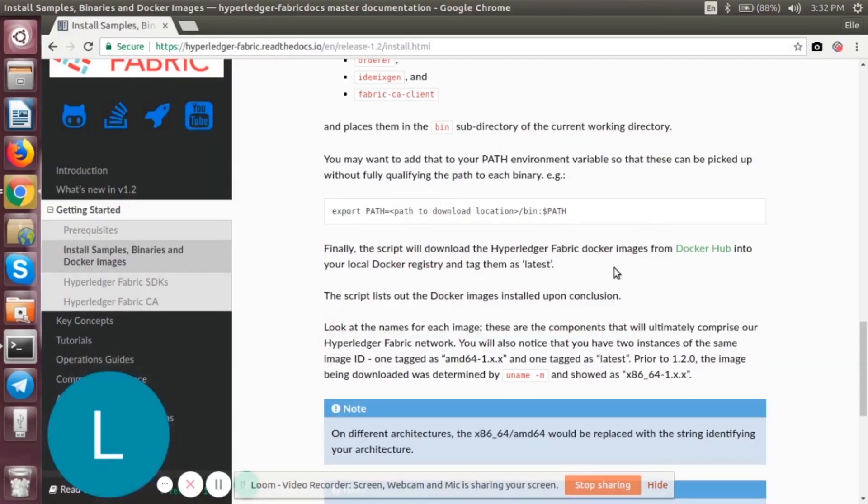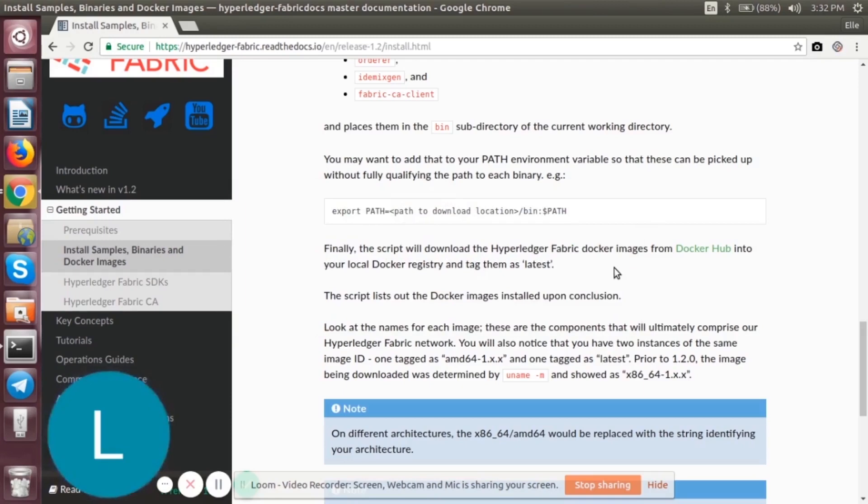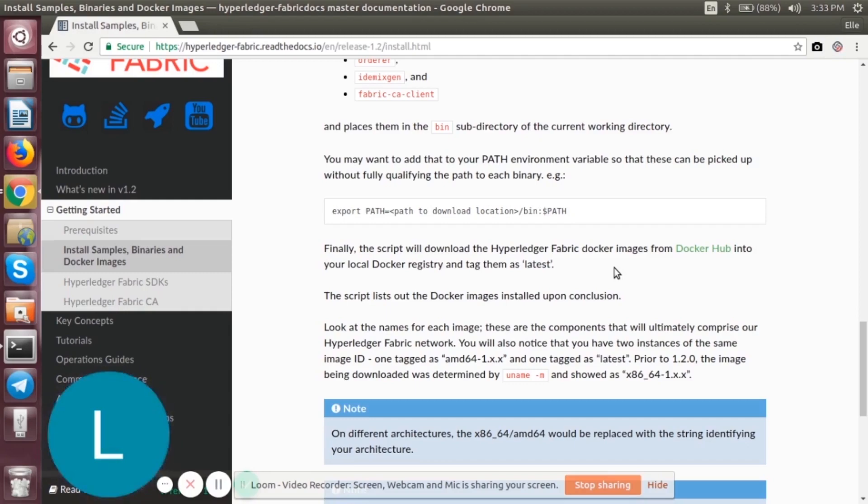So that concludes this episode. We have installed all the prerequisites required for building a network. The next episode will start building the network. Good day.